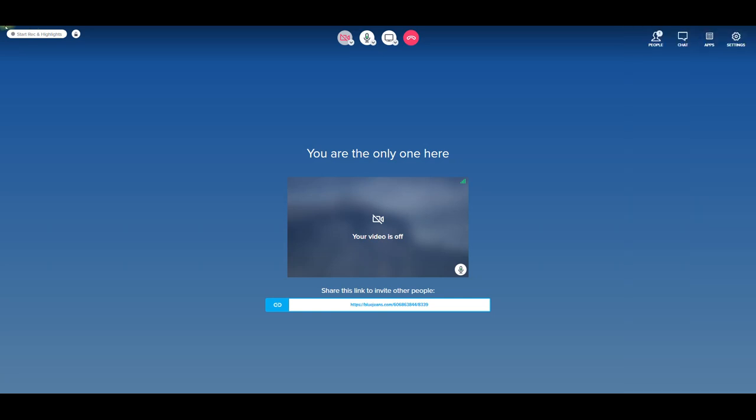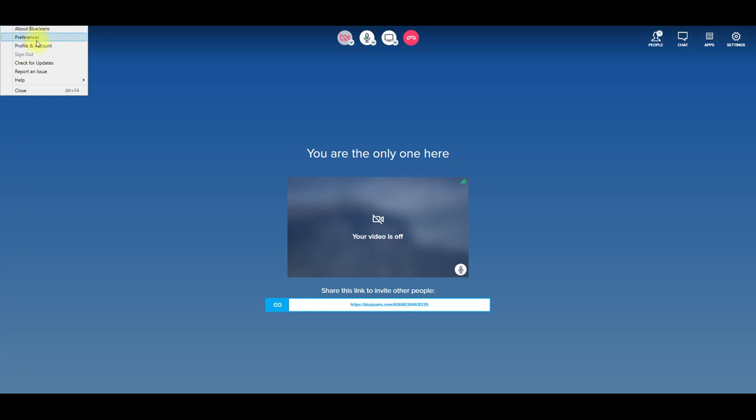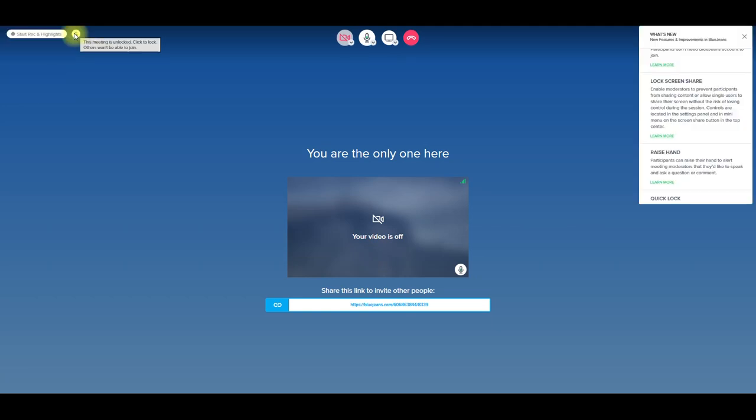Over here, if you go on the left, the three lines, it's just about BlueJeans, your preferences, your profile and account. You can check for updates, you could even report an issue over here as well.